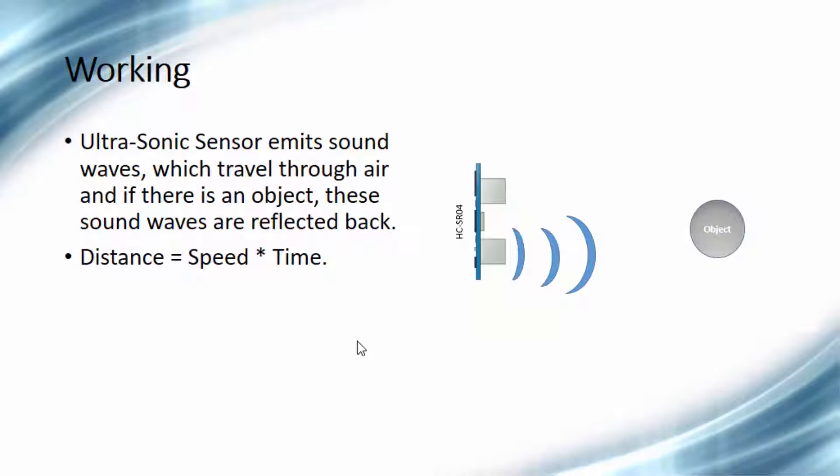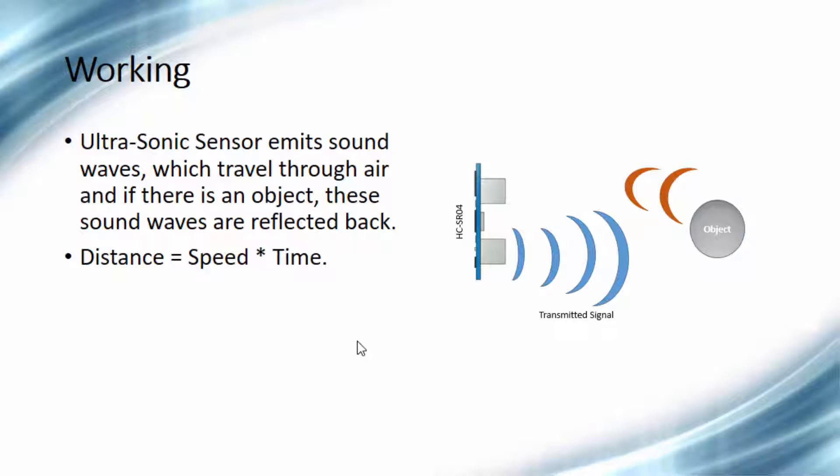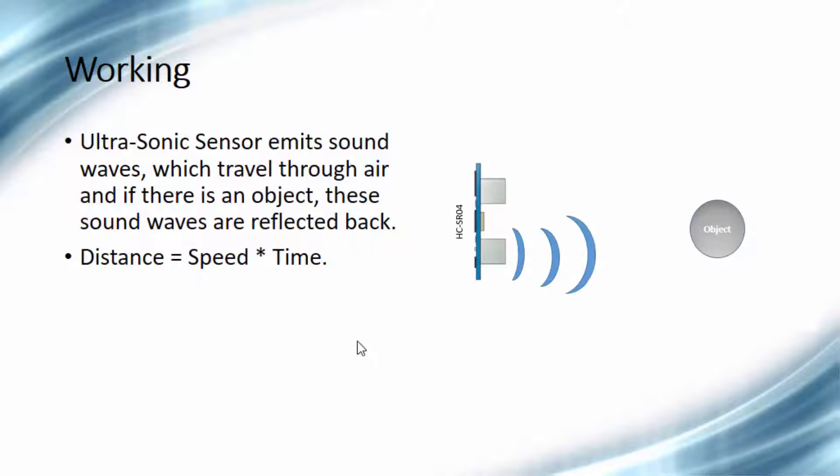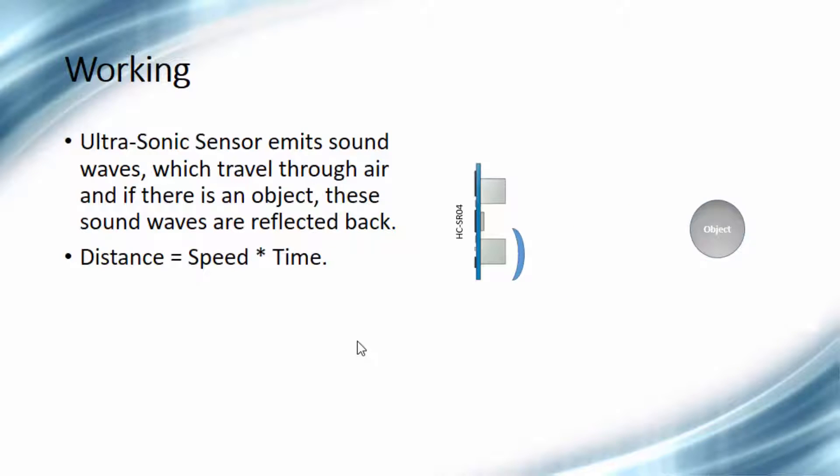This sensor emits sound waves which travel through air, and if there is an object, these sound waves are reflected back. By this we can get the time of flight. We also know the sound wave speed, and then by using the equation distance equals speed times time, we can calculate the object distance.